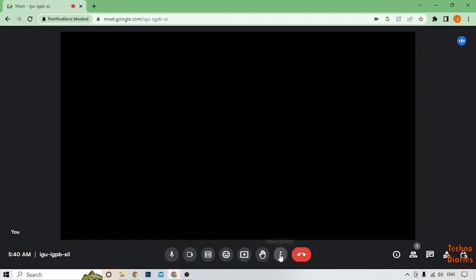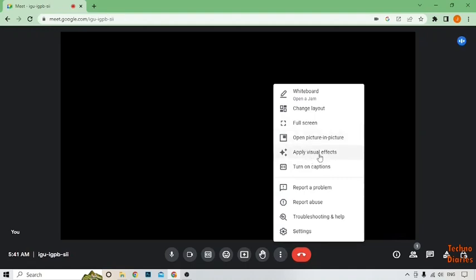Here you can see the Google meeting. To change the background, find the 'More options' button and simply click on it. Here you can see some options: whiteboard, change layout, full screen, open picture-in-picture. Now here you can see 'Apply visual effects' — select this option.